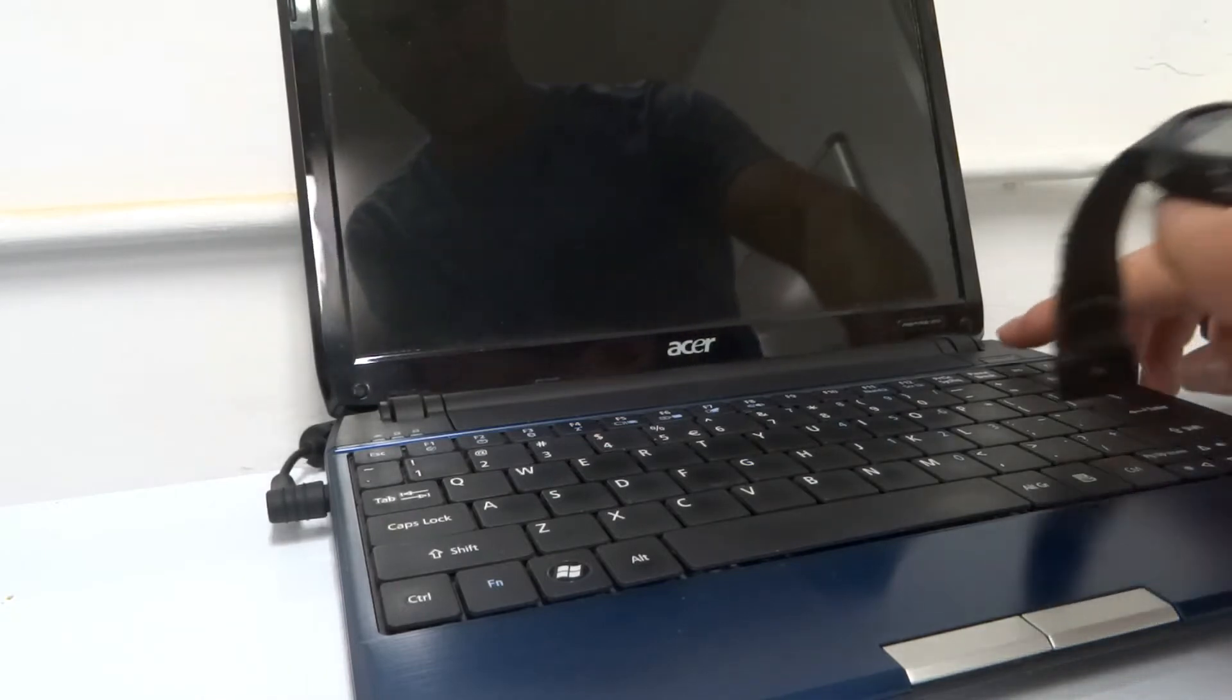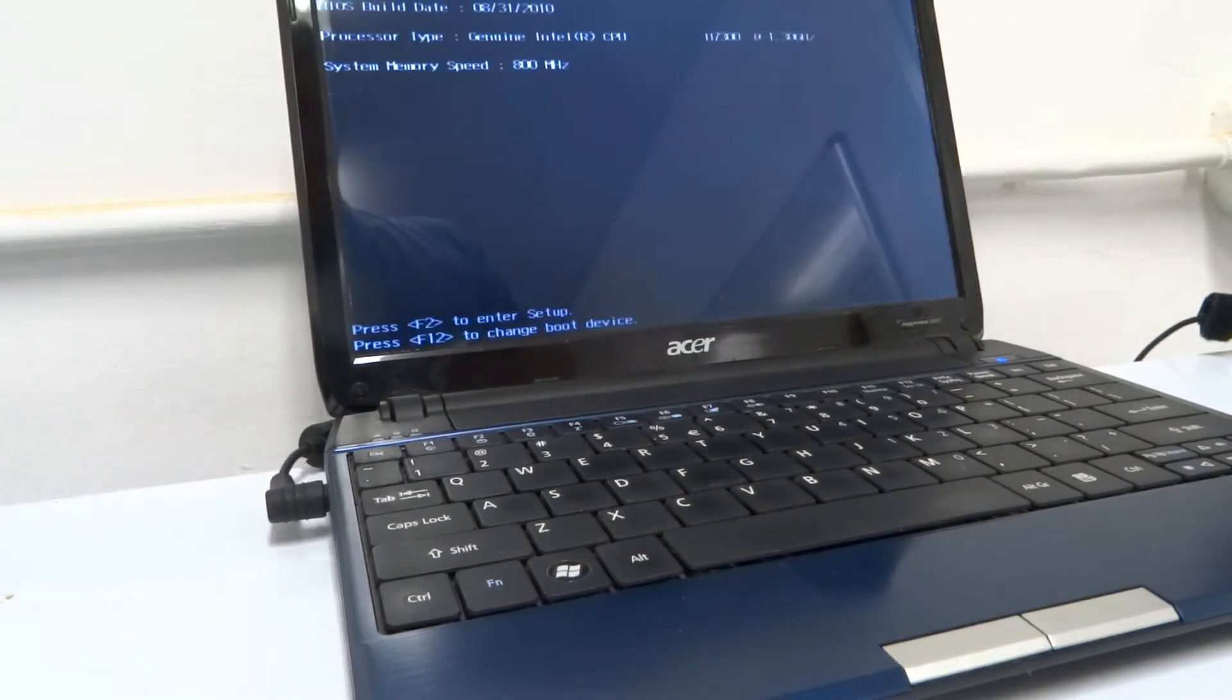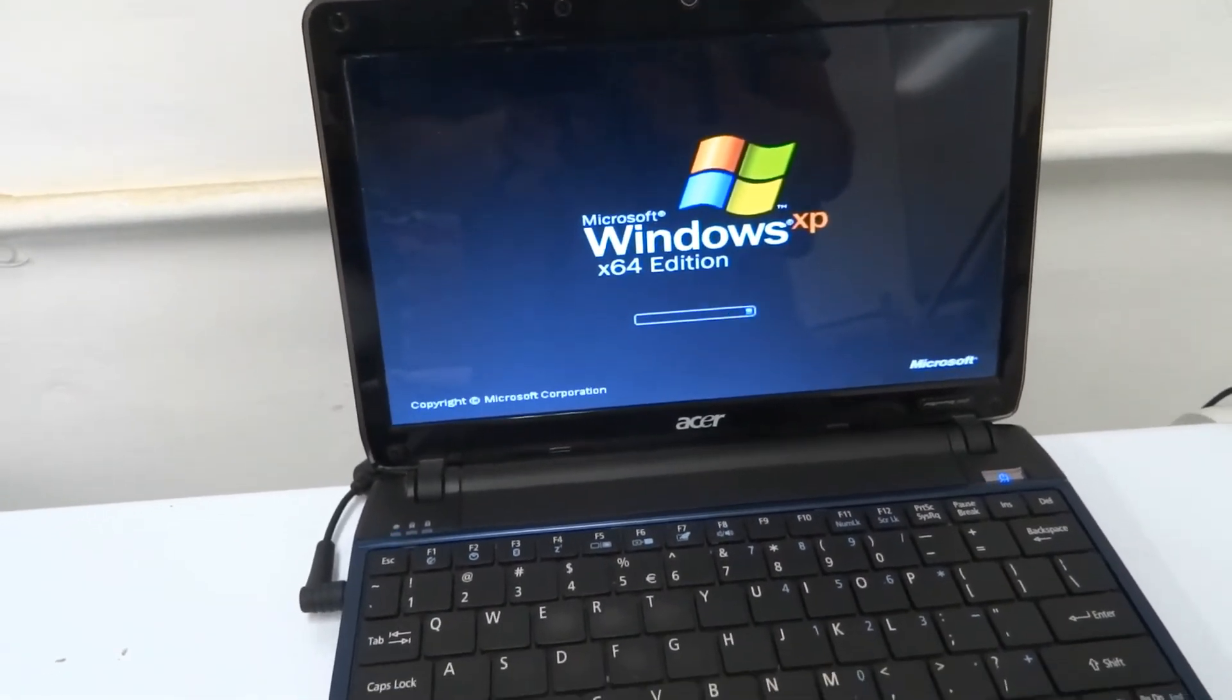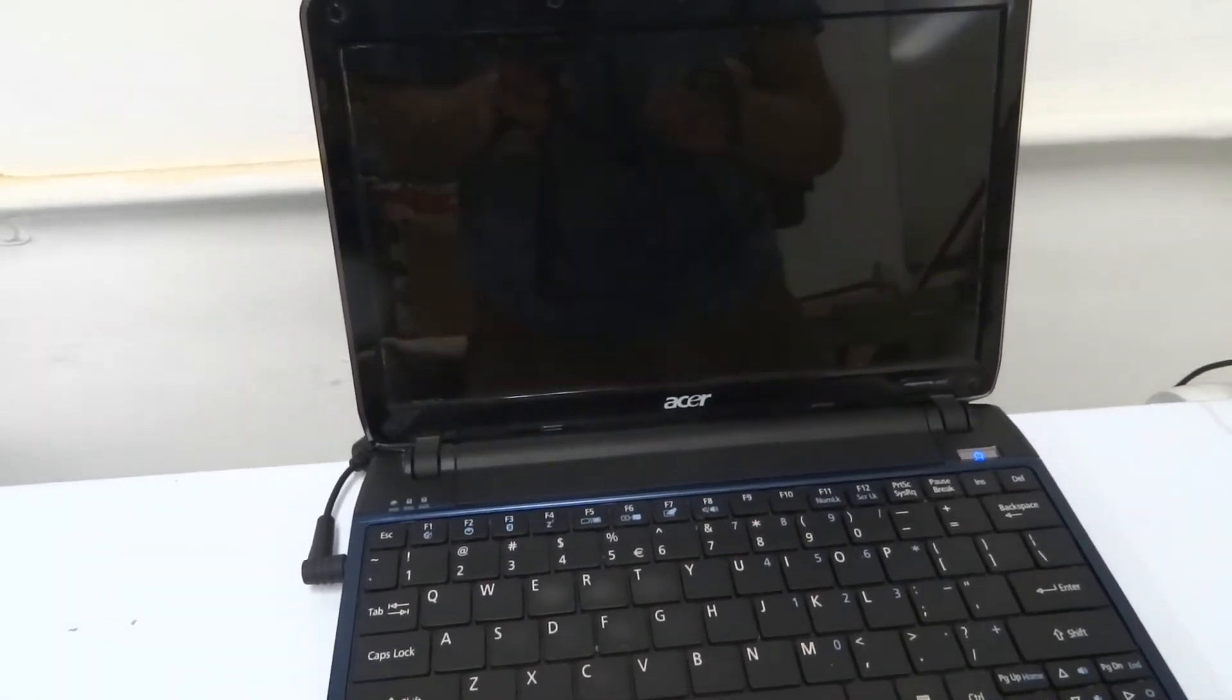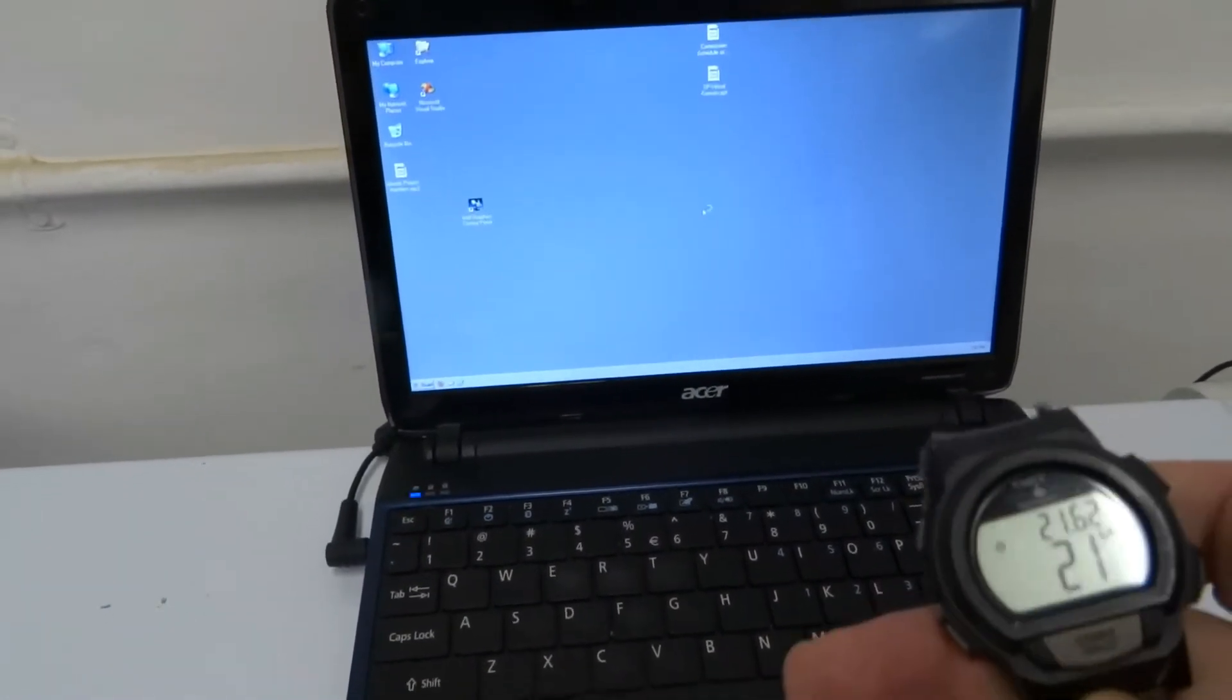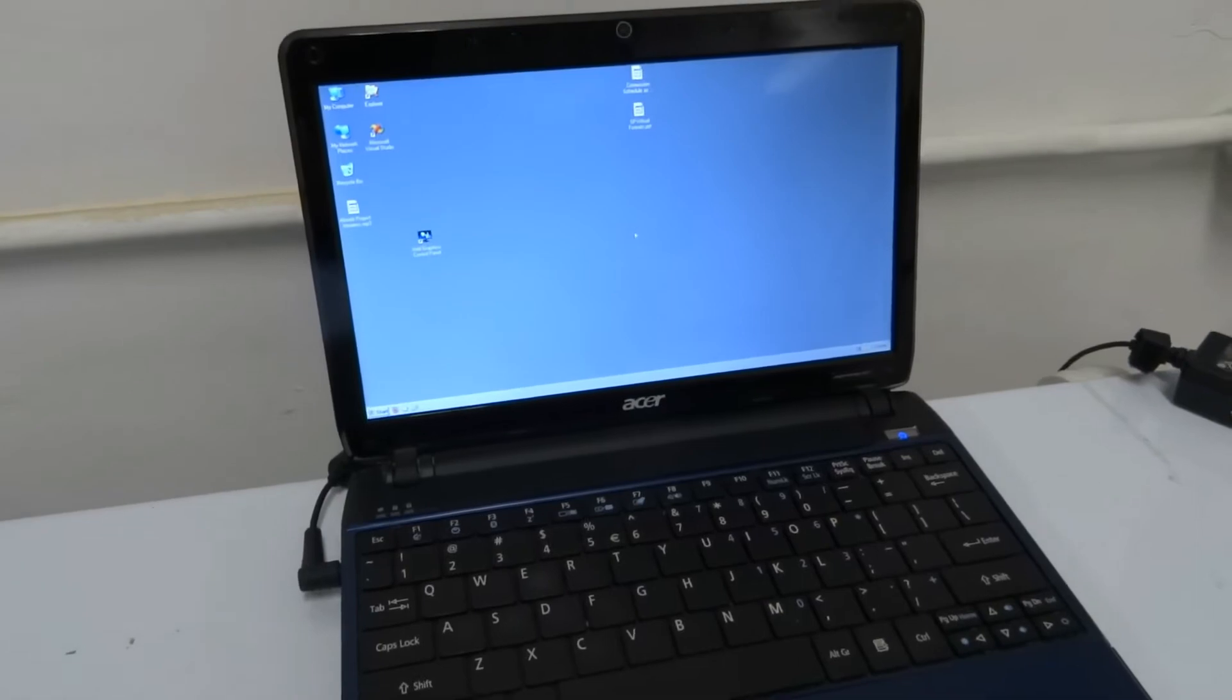And now the boot up time with the SSD. So there you can see, that was about half the time. So it definitely boots up much quicker.